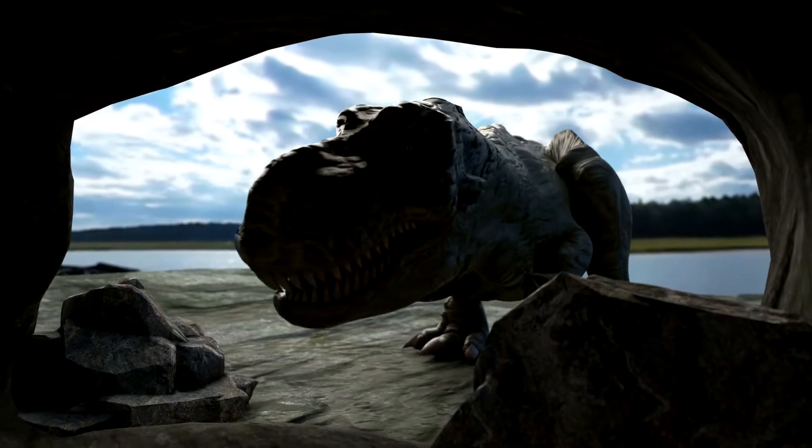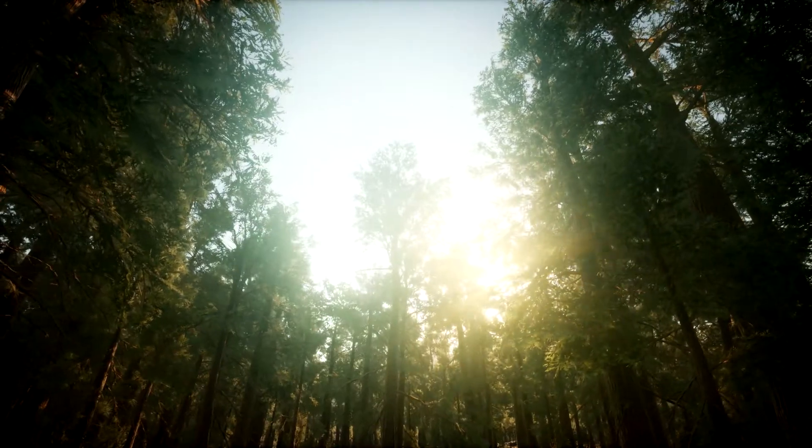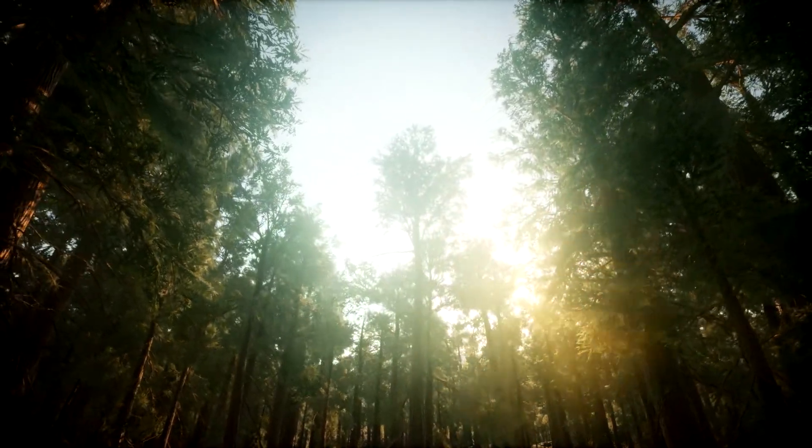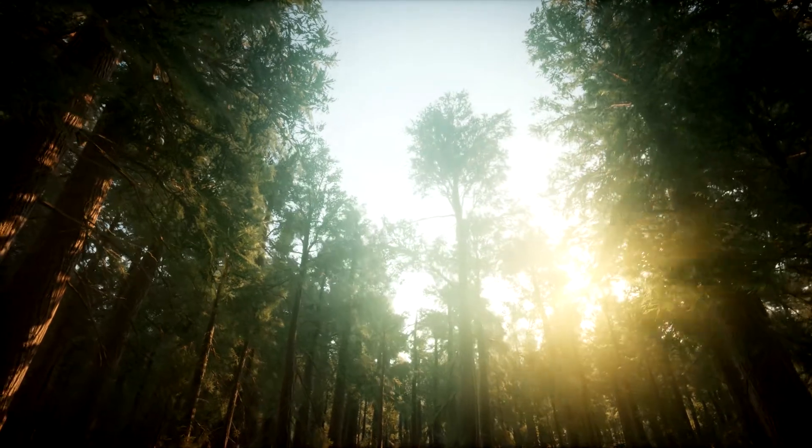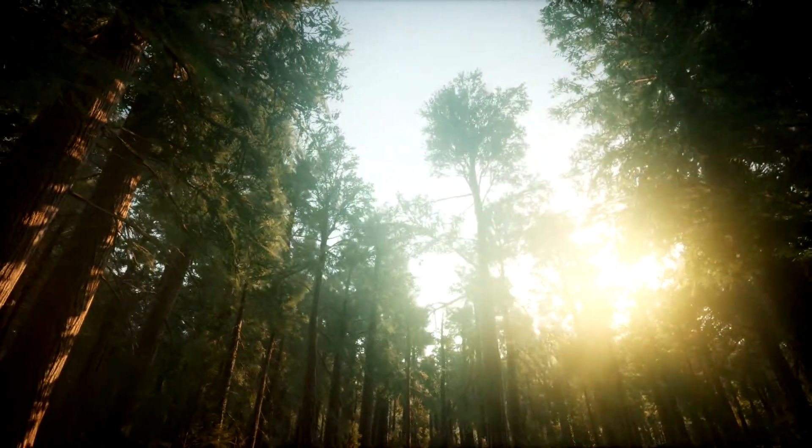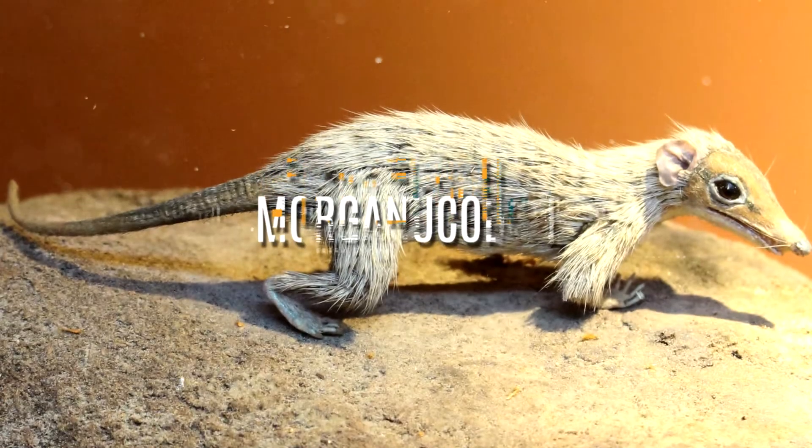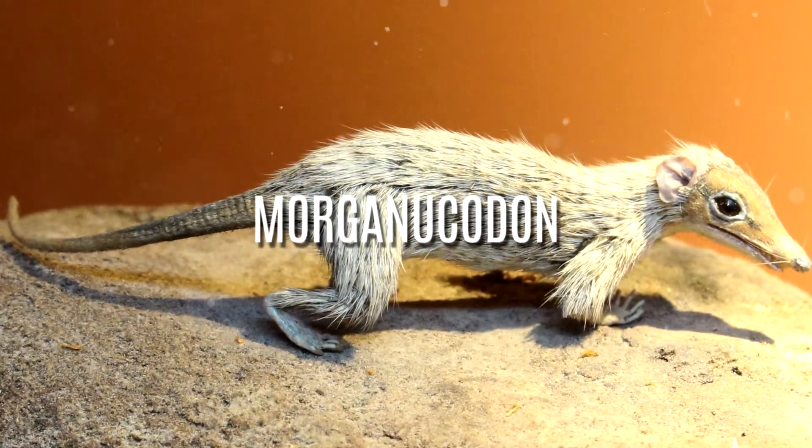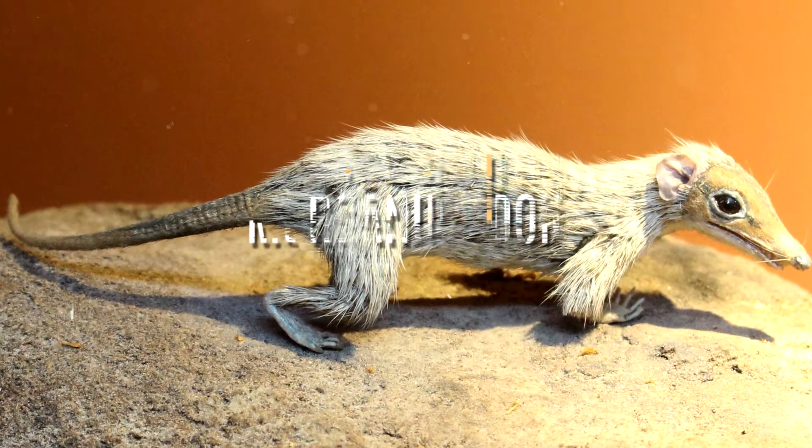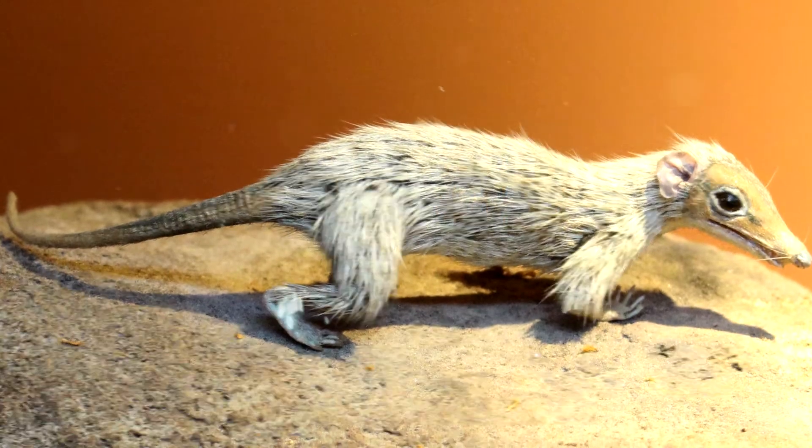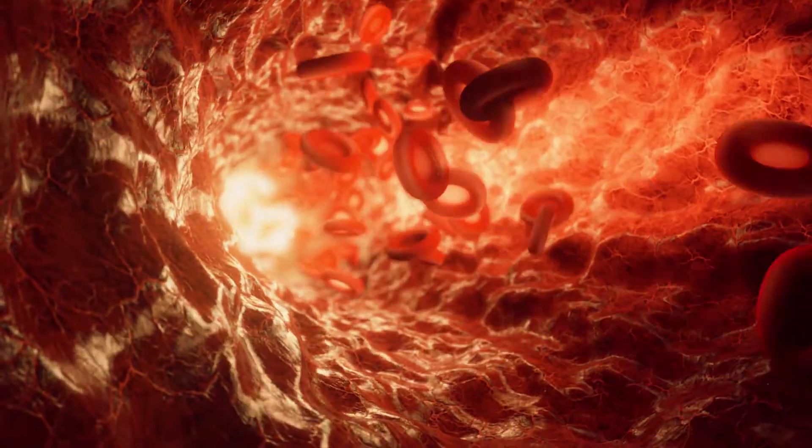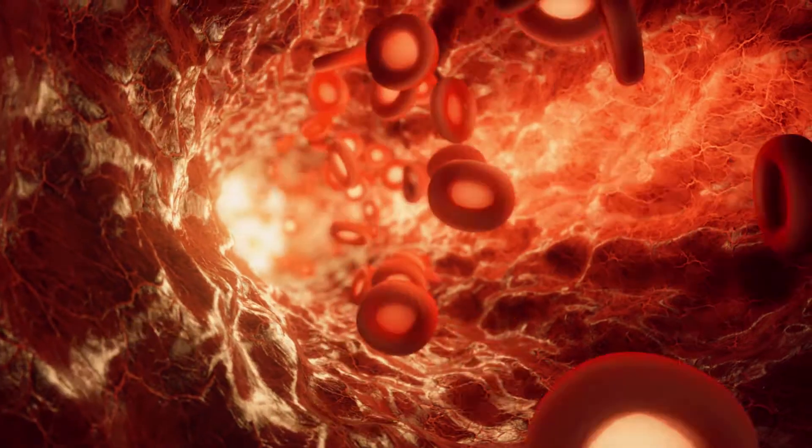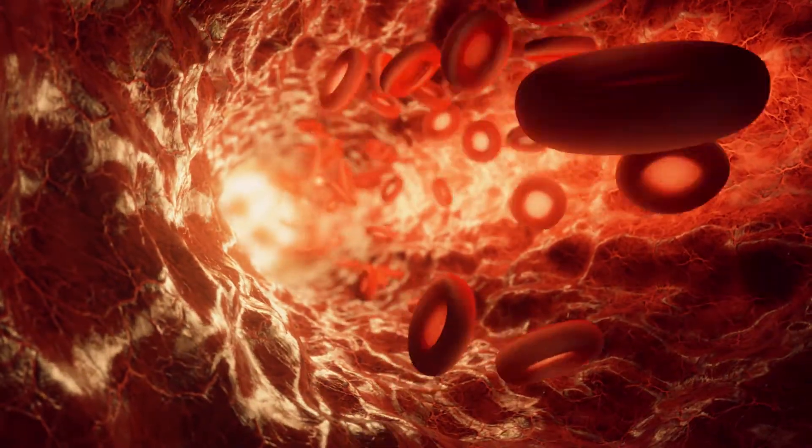Around the same time, around 200 million years ago, the first mammals started roaming the Earth. Early mammals such as Morganucodon were small and shrew-like, and probably only active at night. This might have led them to evolve warm-bloodedness, which gave the ability to keep their body temperature constant.